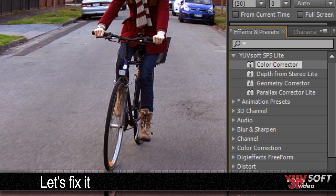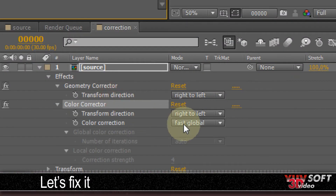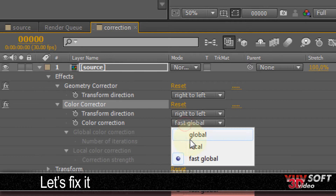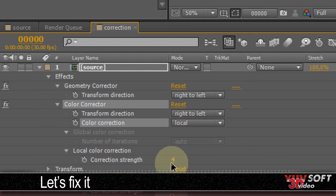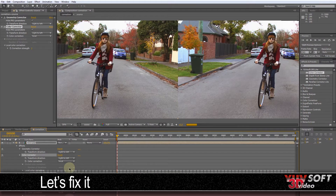To fix the color distortion in this shot, we're going to add the Color Corrector plugin, set the Color Correction mode to Local, and lower the correction strength just a bit. Local mode breaks the image down into individual blocks and then performs color transformations on each block individually, whereas Global mode performs one transformation on the whole frame.